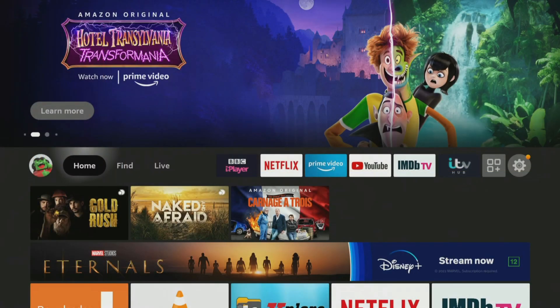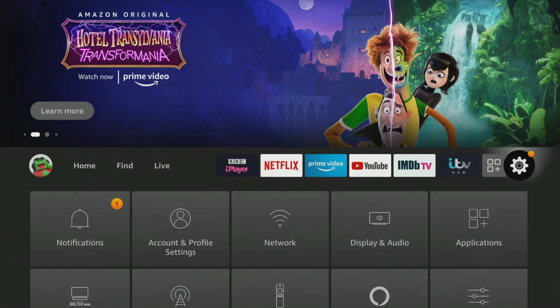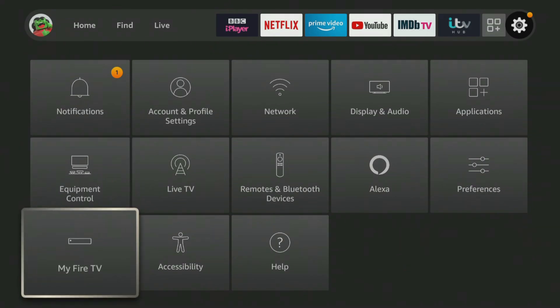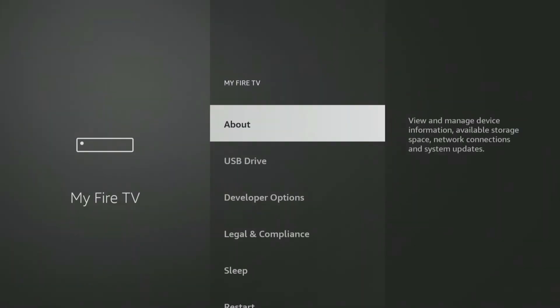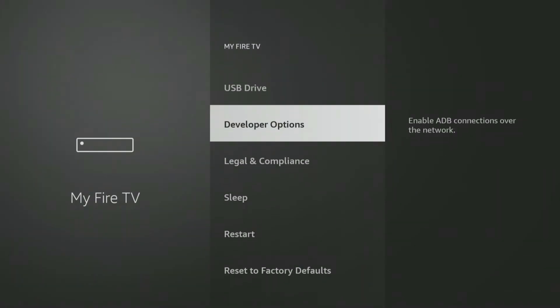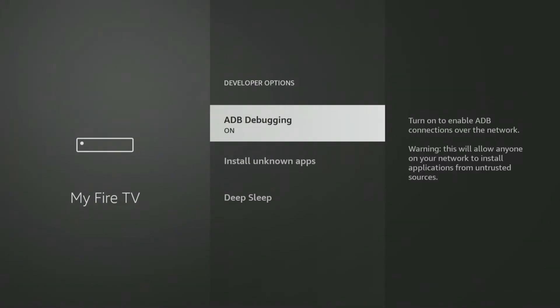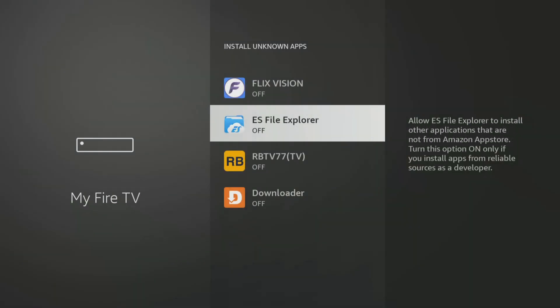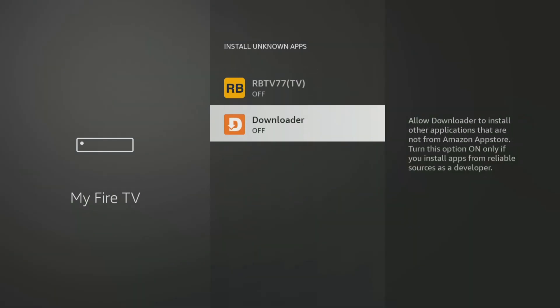If you are using the Downloader app, you will need to give permission for Downloader to install apps. Go into your Firestick settings, My Fire TV, Developer options, Install unknown apps and click on Downloader to turn the permission on.